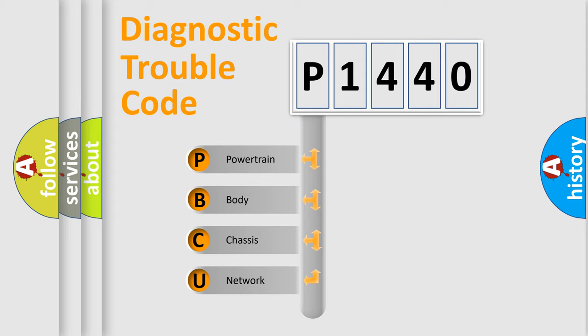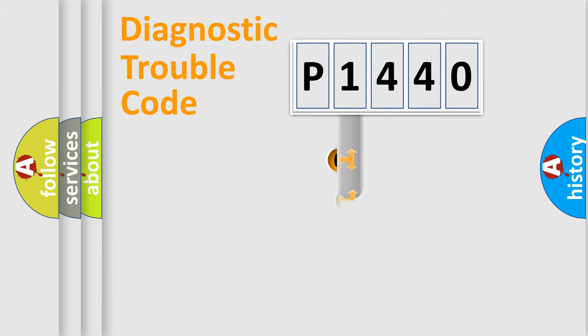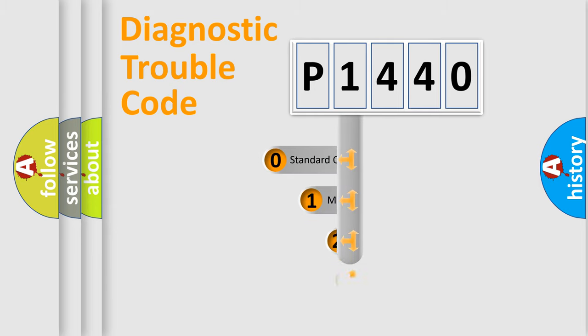We divide the electric system of automobile into the four basic units: Powertrain, Body, Chassis, Network. This distribution is defined in the first character code.